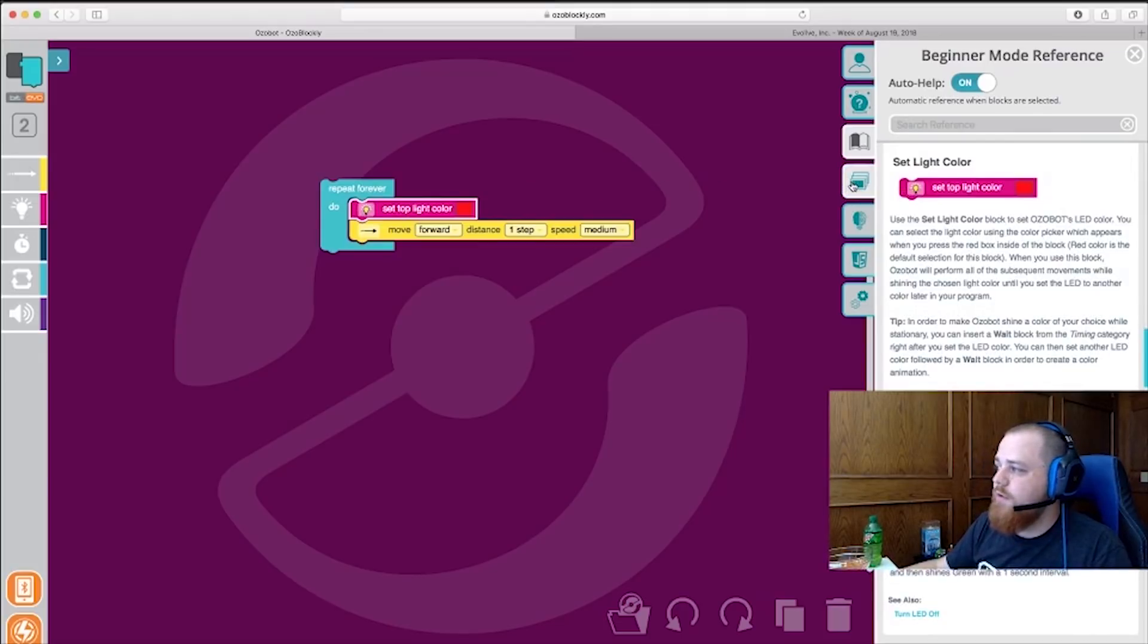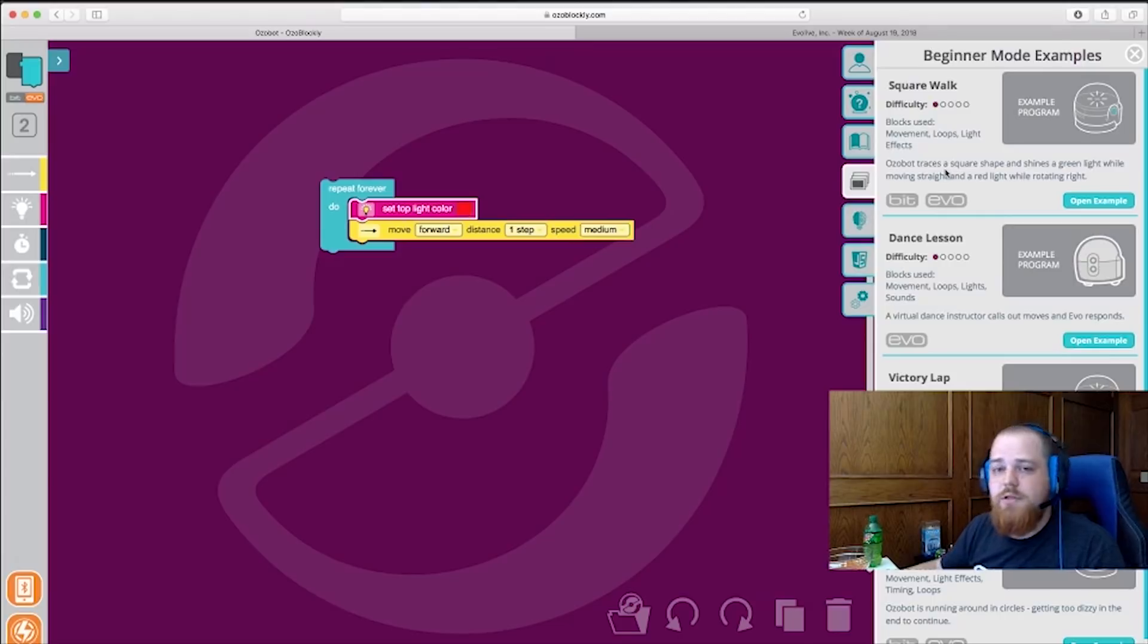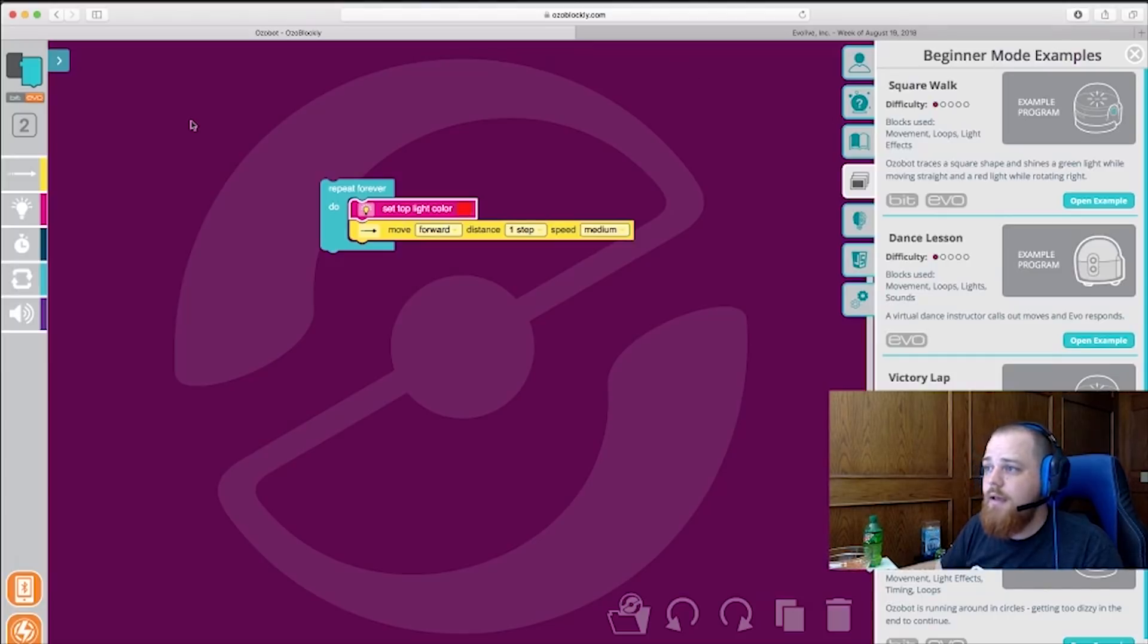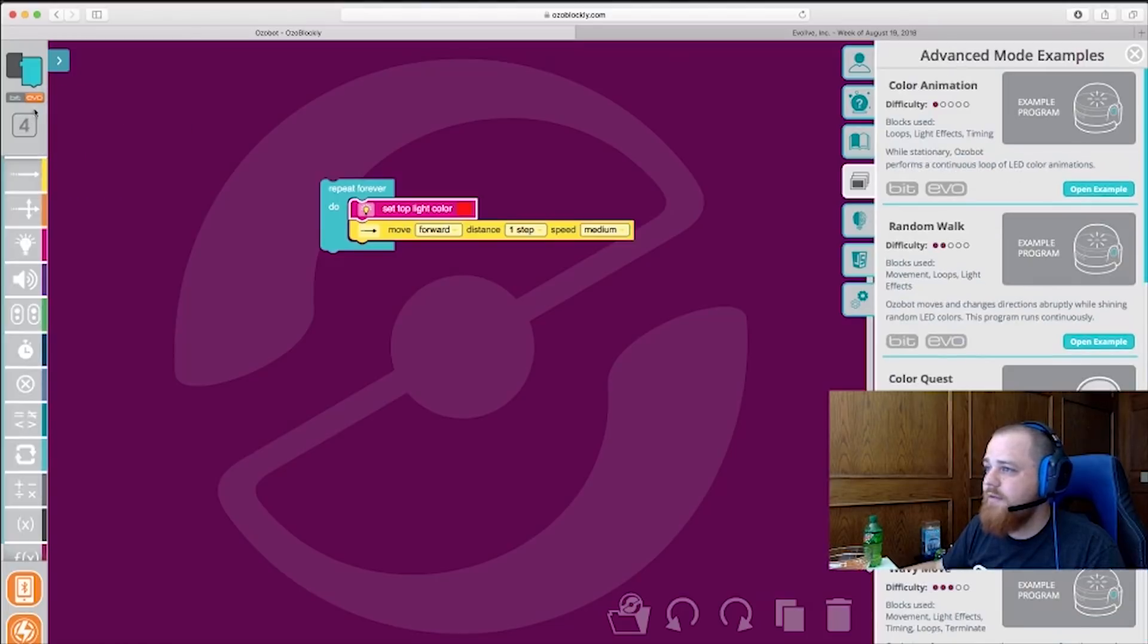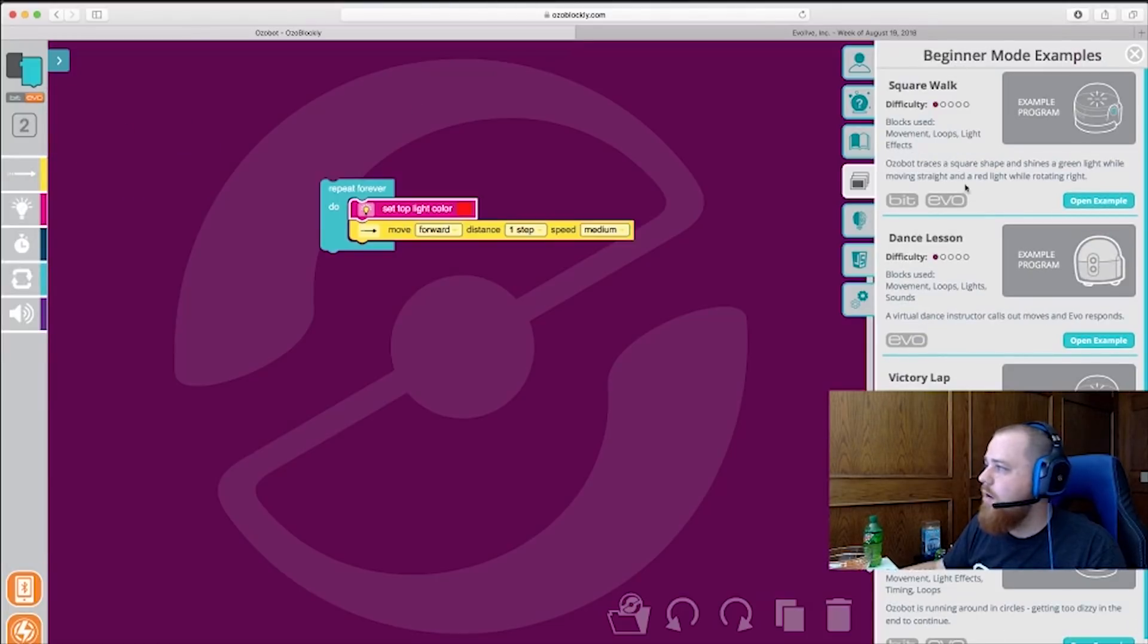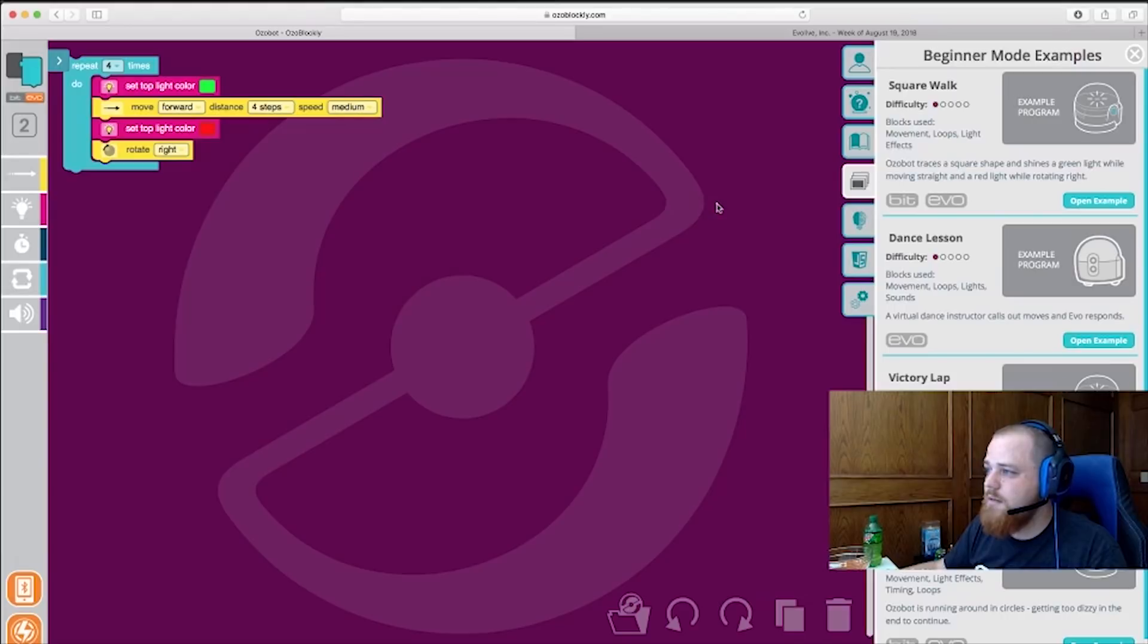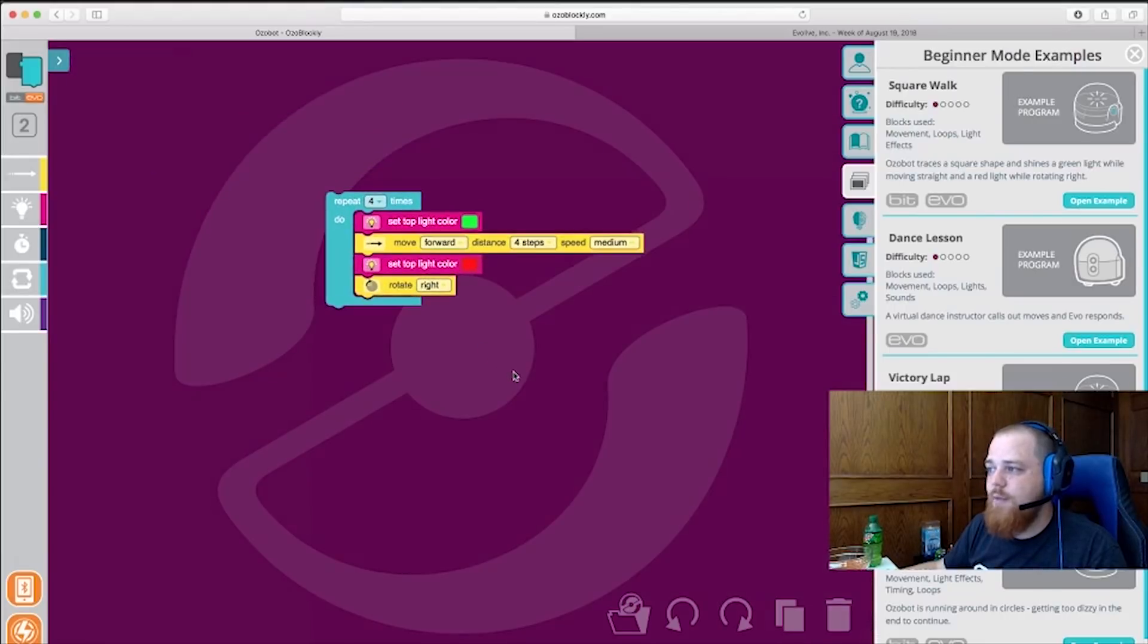For today, we will be focusing on examples. So these examples are programs that you can open up that we've made already to see how you can program Bit and Evo to do different things. Each different skill level is going to have different examples of different difficulties here. For today, we'll be focusing on square walk. So I'll open up this example and that will clear out all the blocks that we have here in the workspace. And just like that, we have the program we want to load.